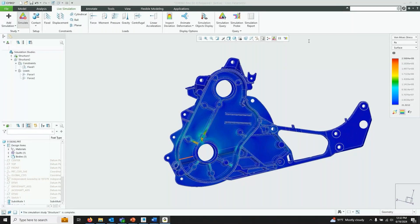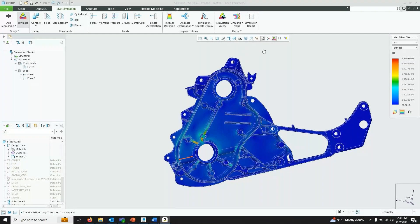Question: Will there be a demo of Creo Ansys in the near future or is there one on YouTube? It looks like there is actually one coming up on September 4th — an Ansys Advanced Webinar on September 4th. Be sure to join that. I'll also look for the previous webinar I did on Creo Ansys and send a link over if I can find it.